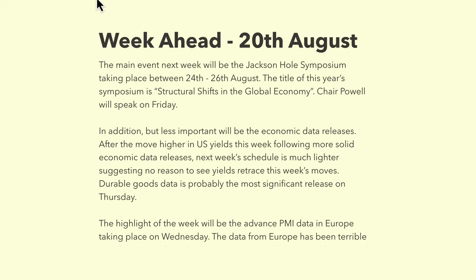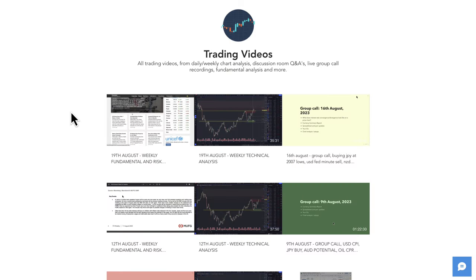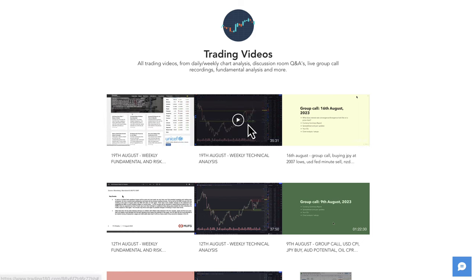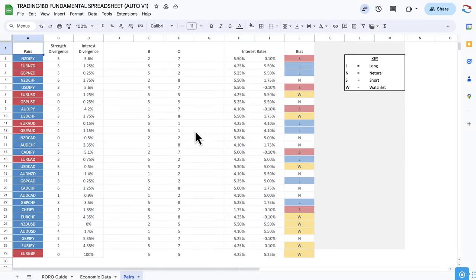That's a report from MUFG. For traders in the private mentoring group, if you go to the trading videos channel in the Discord group, you can access the weekly fundamental and technical analysis for the pairs on the fundamental analysis spreadsheet. That goes into a lot more in-depth fundamentals and technicals.